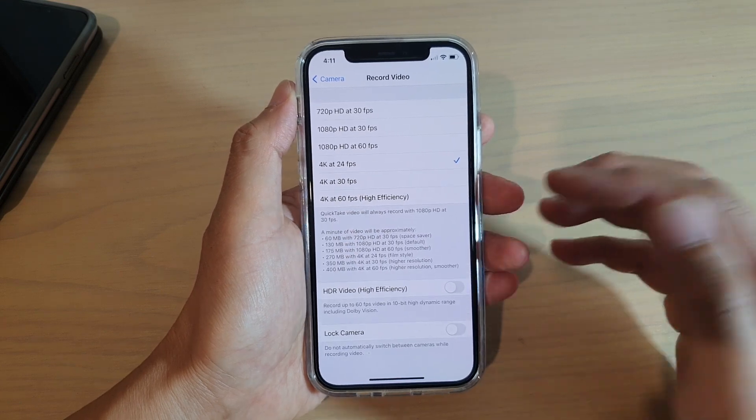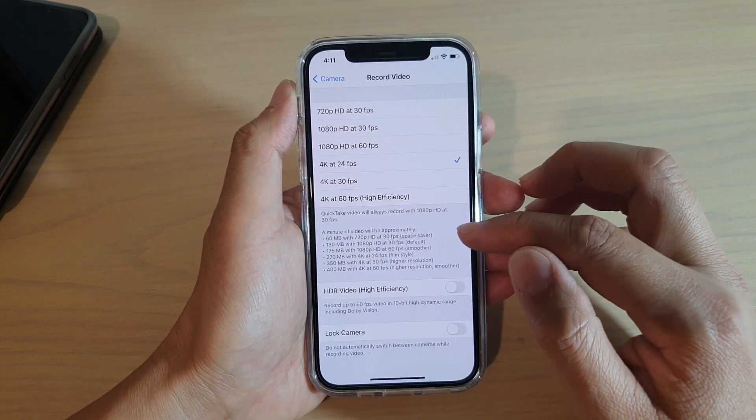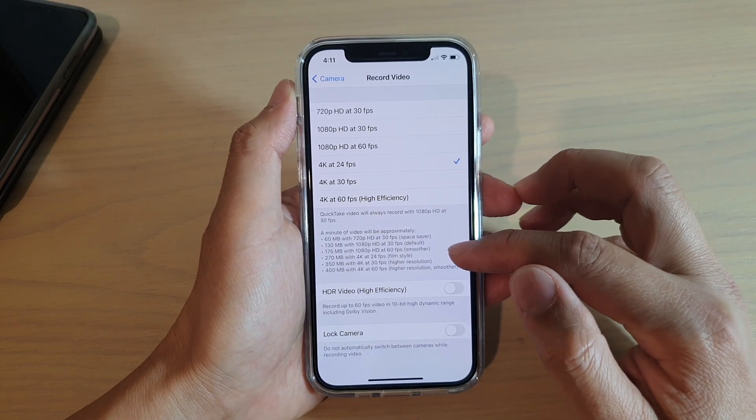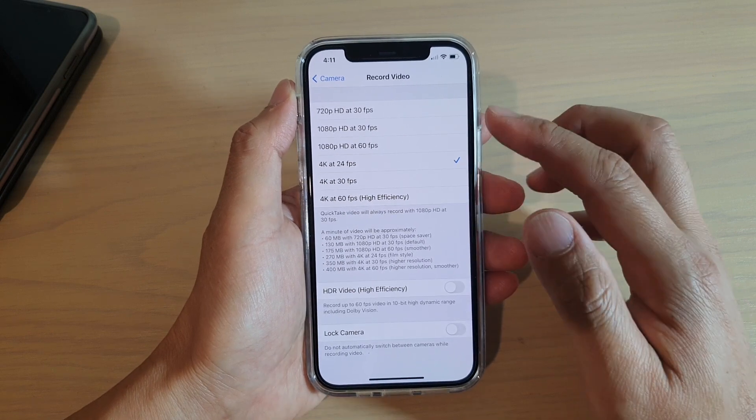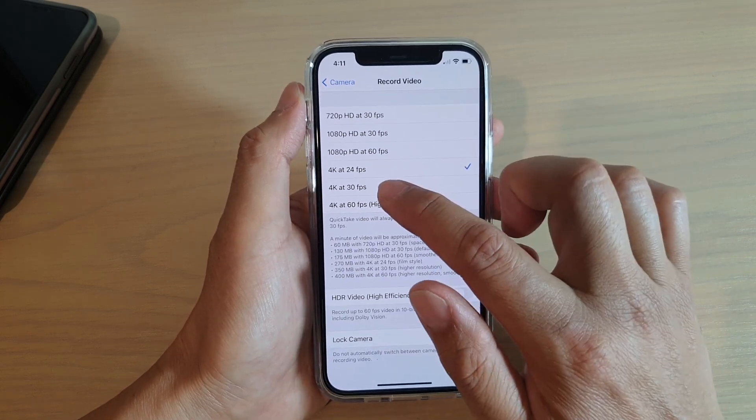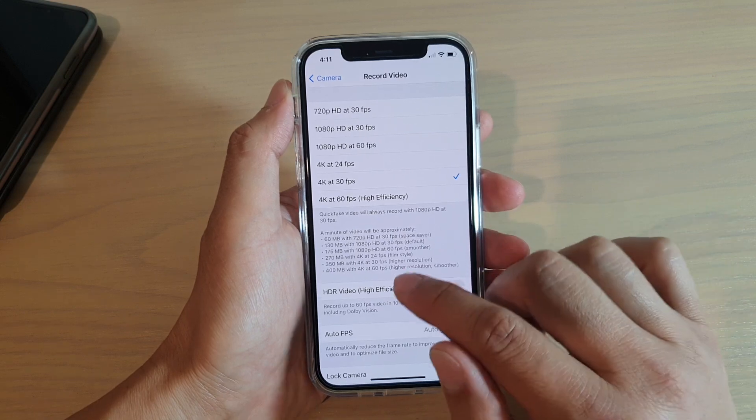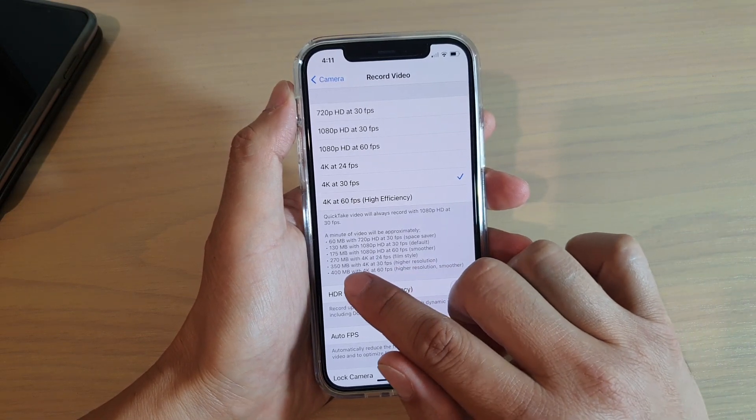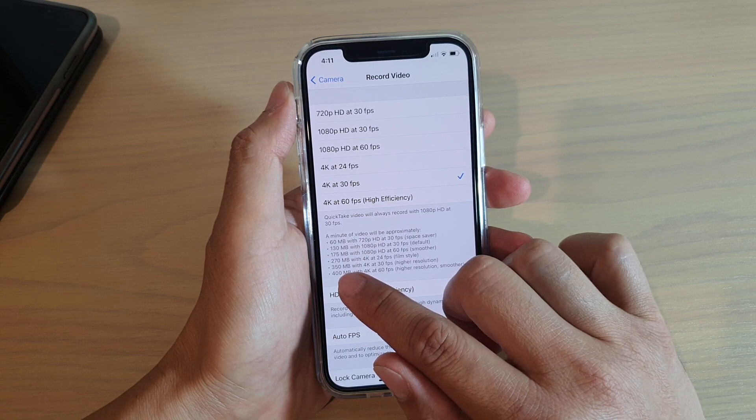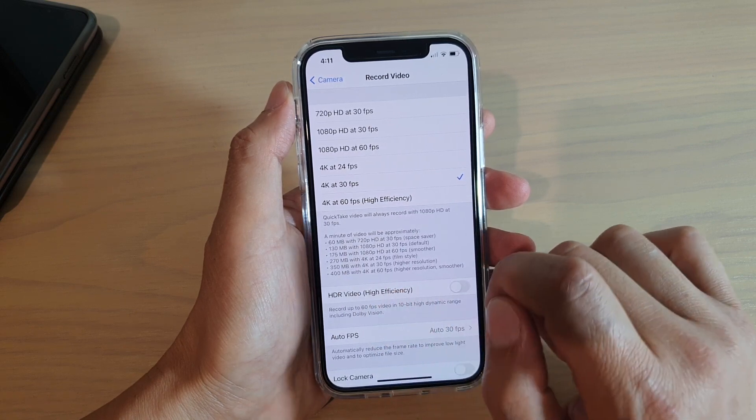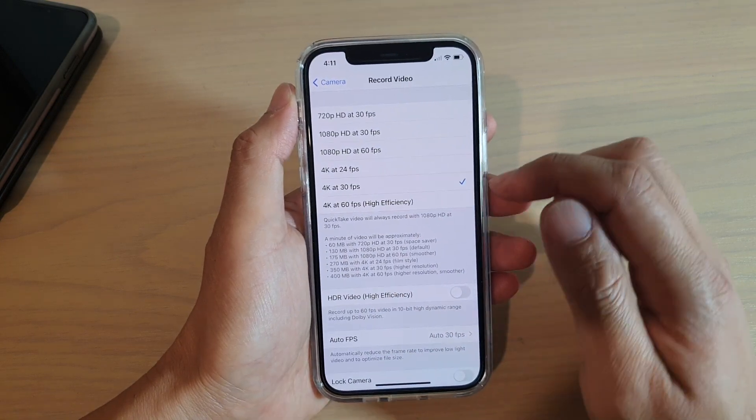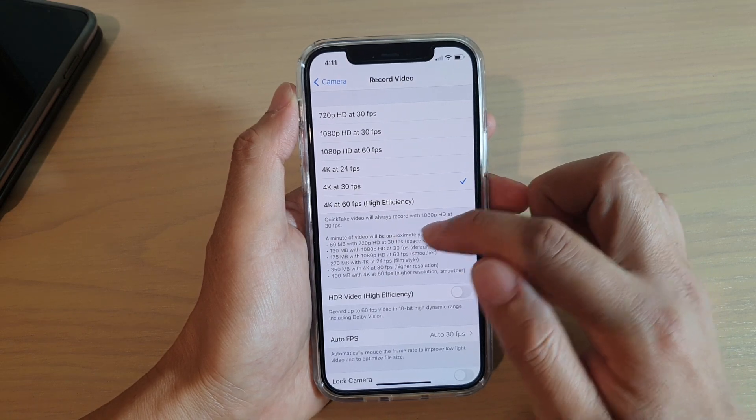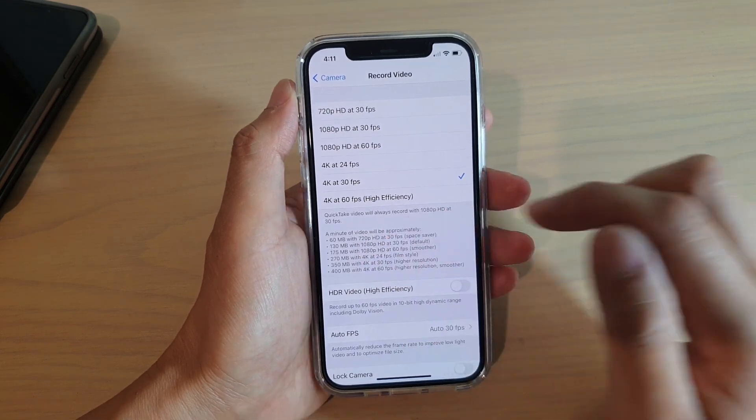Now it also tells you how much space it's going to take up on your device if you choose a different format. So say you are choosing 4K at 30fps, then you can see here it will take up 350 megabytes per minute.